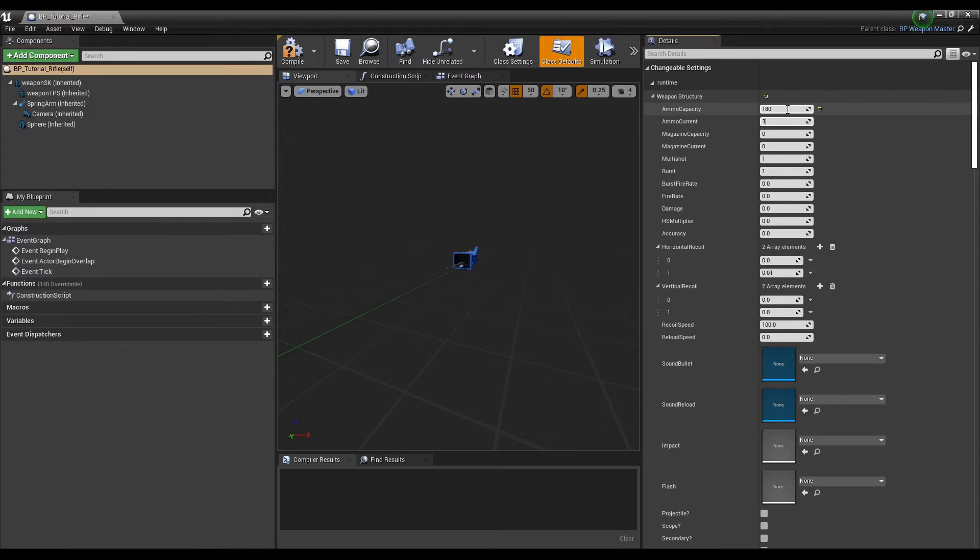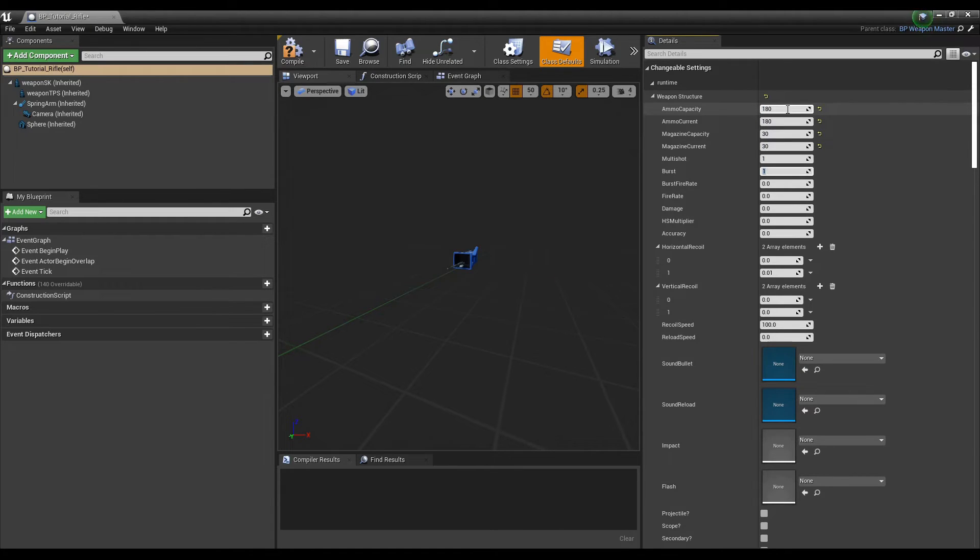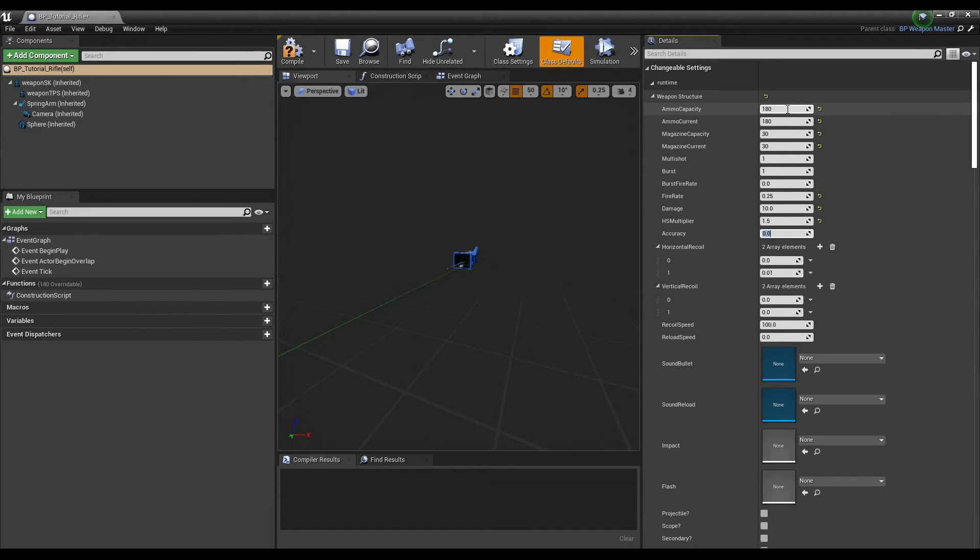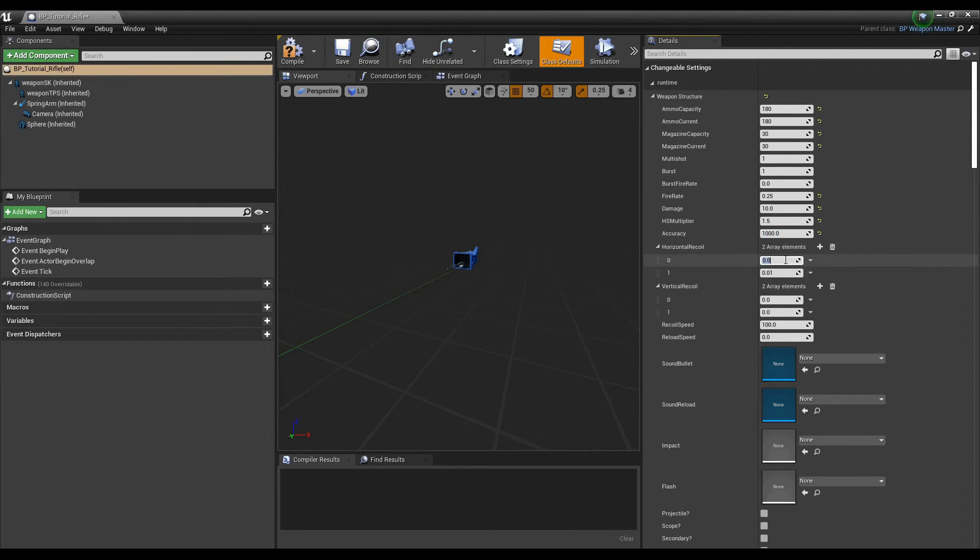Drop down the changeable settings variable and start setting the values accordingly. Again, our weapon stat tutorial explains these variable values in detail, but here are a few other notable values to pay attention to. The need IK boolean will activate or deactivate inverse kinematics. Activating IK will snap the supporting hand of the arms to the IK socket we set up earlier on the gun.